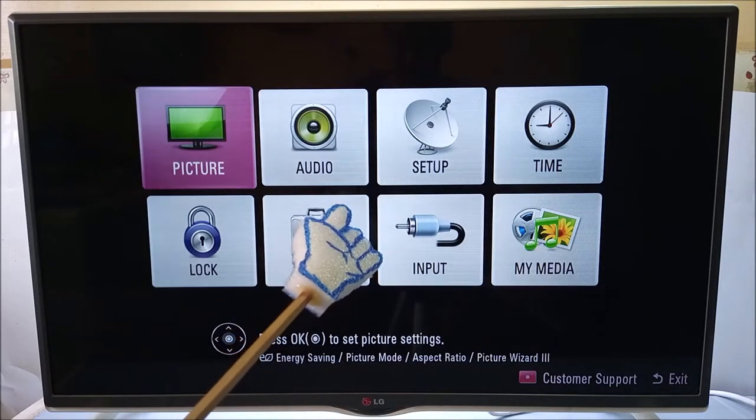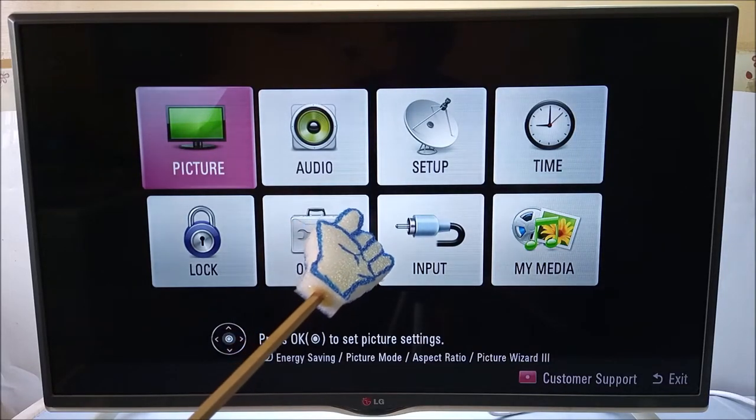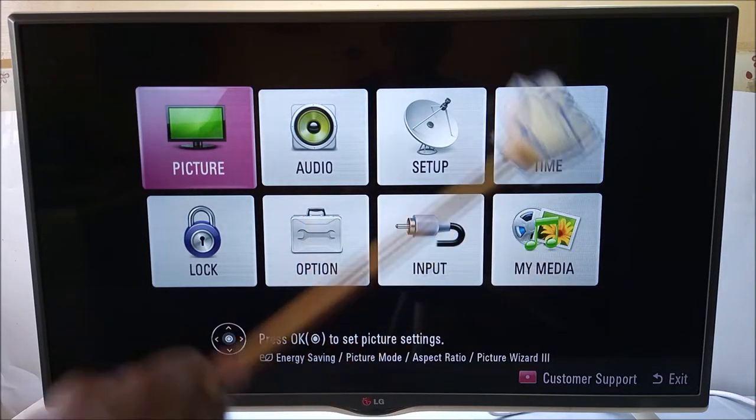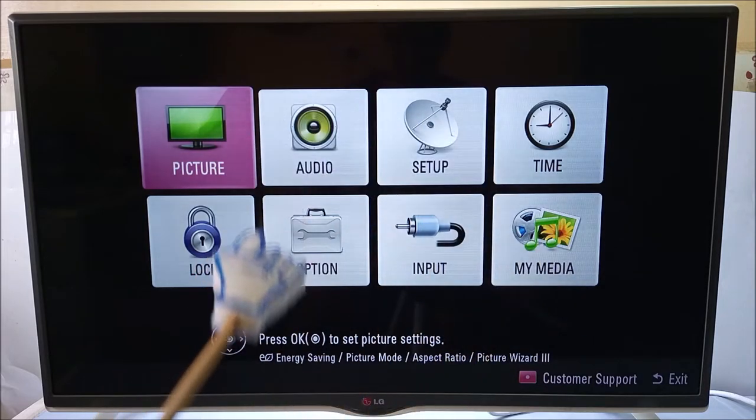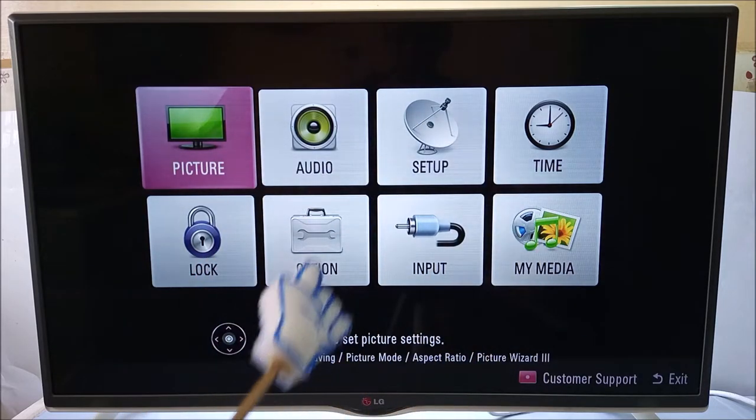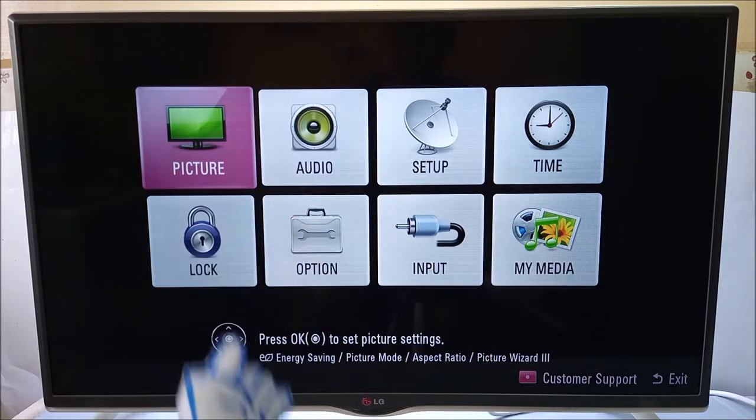As you use your LG television in normal viewing, there is a hidden secret timer that counts the number of hours that you have been using your LG television.